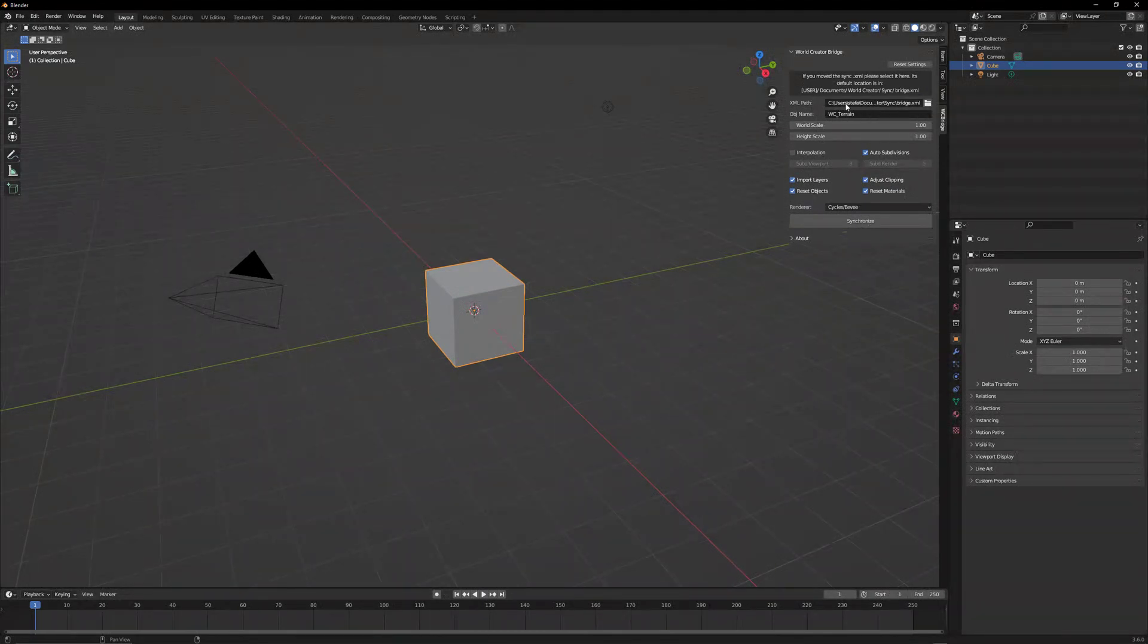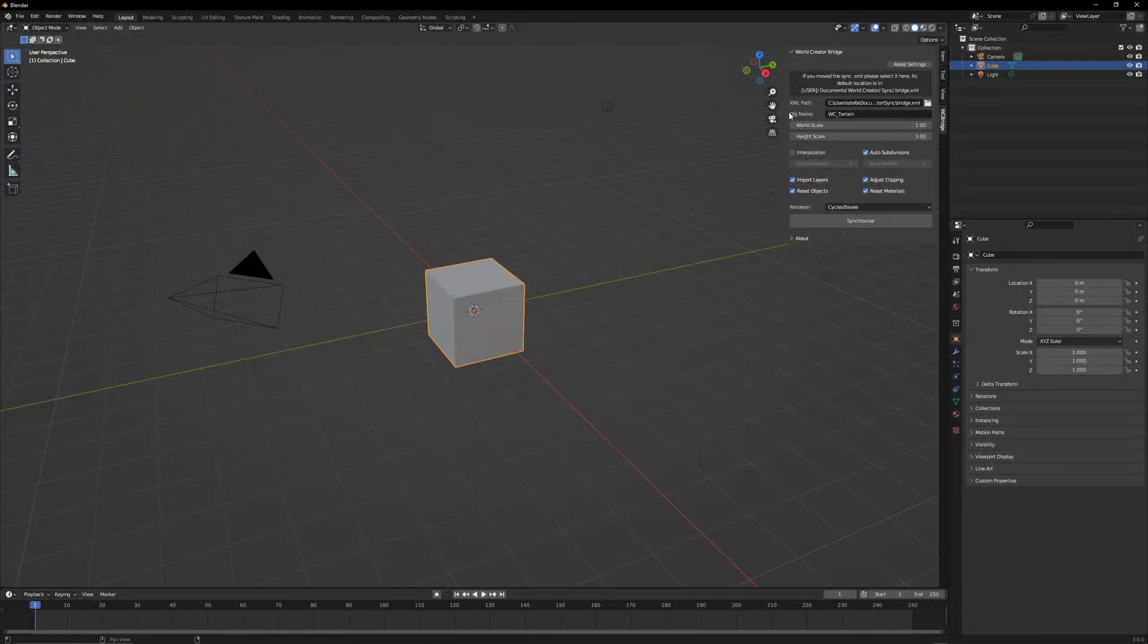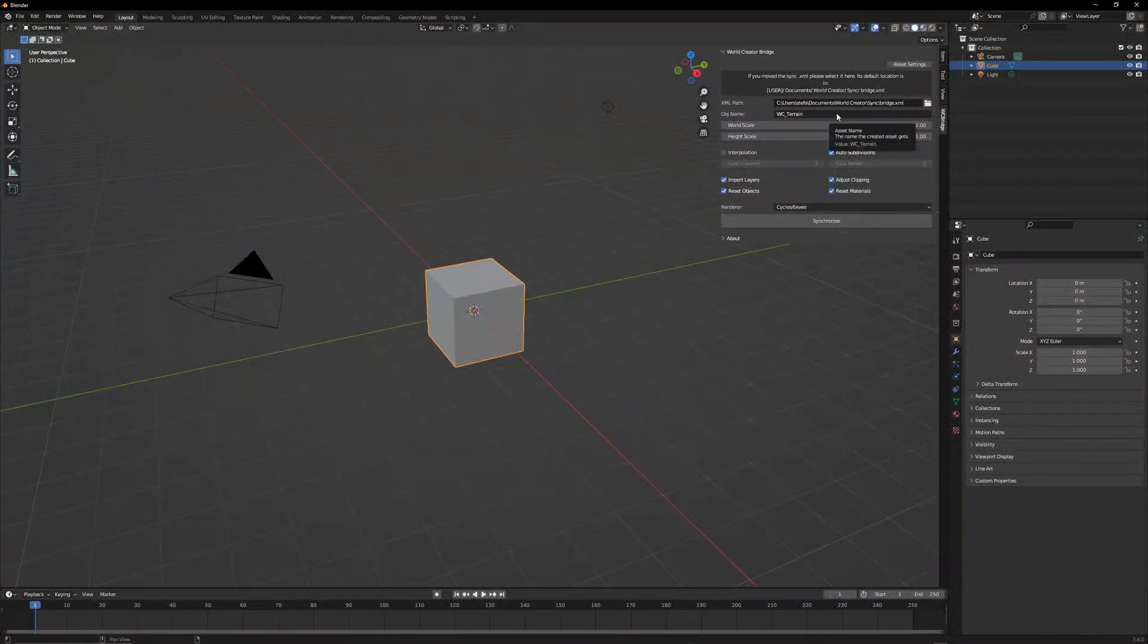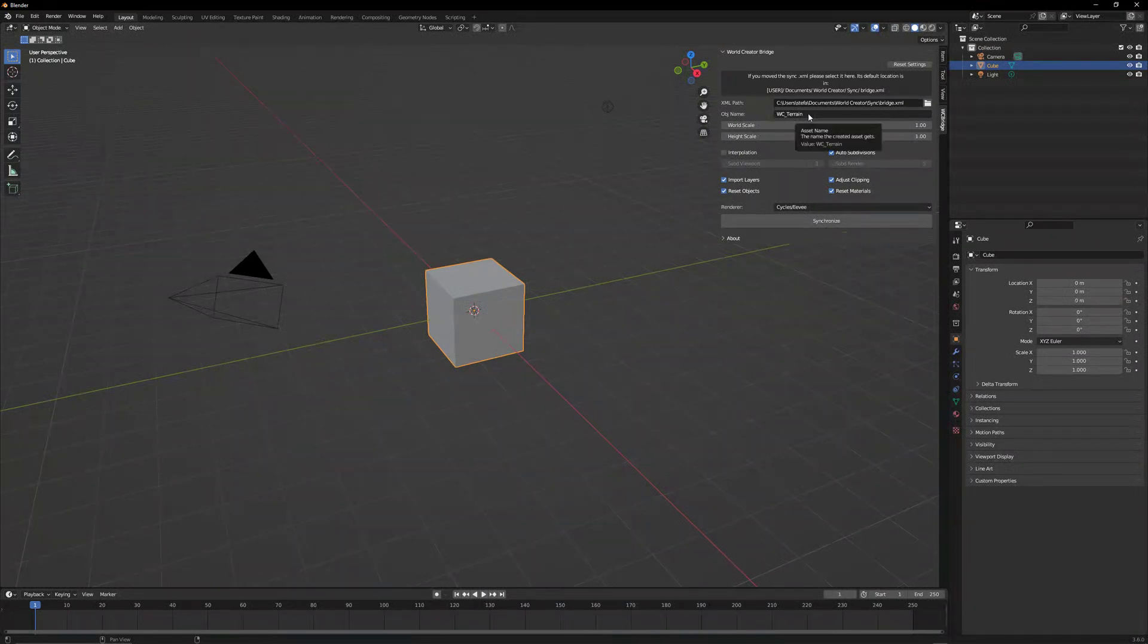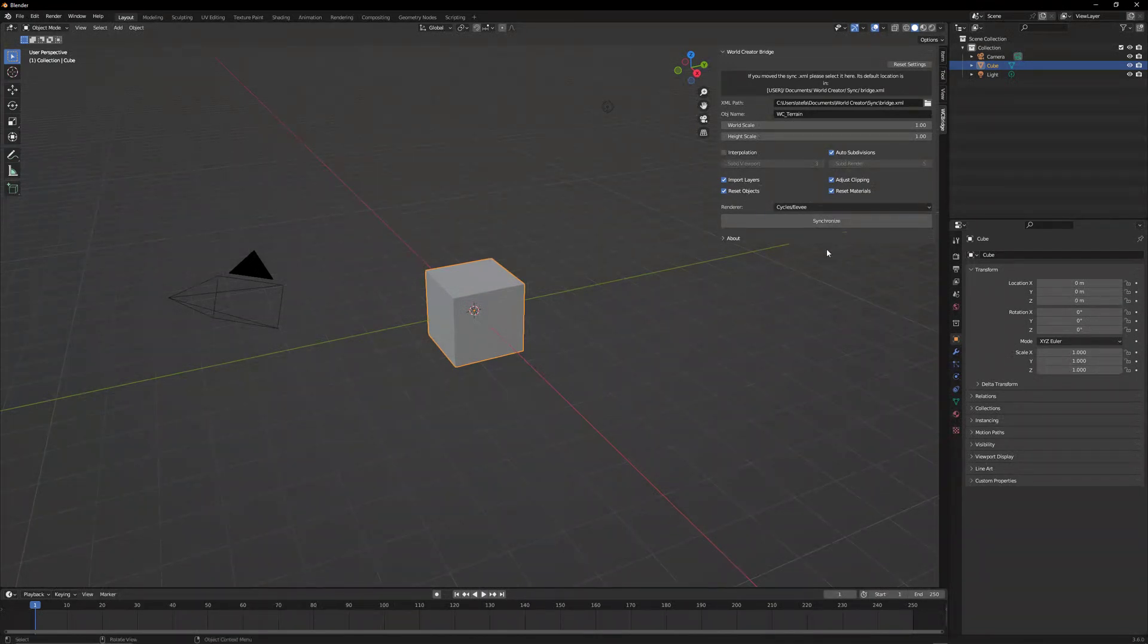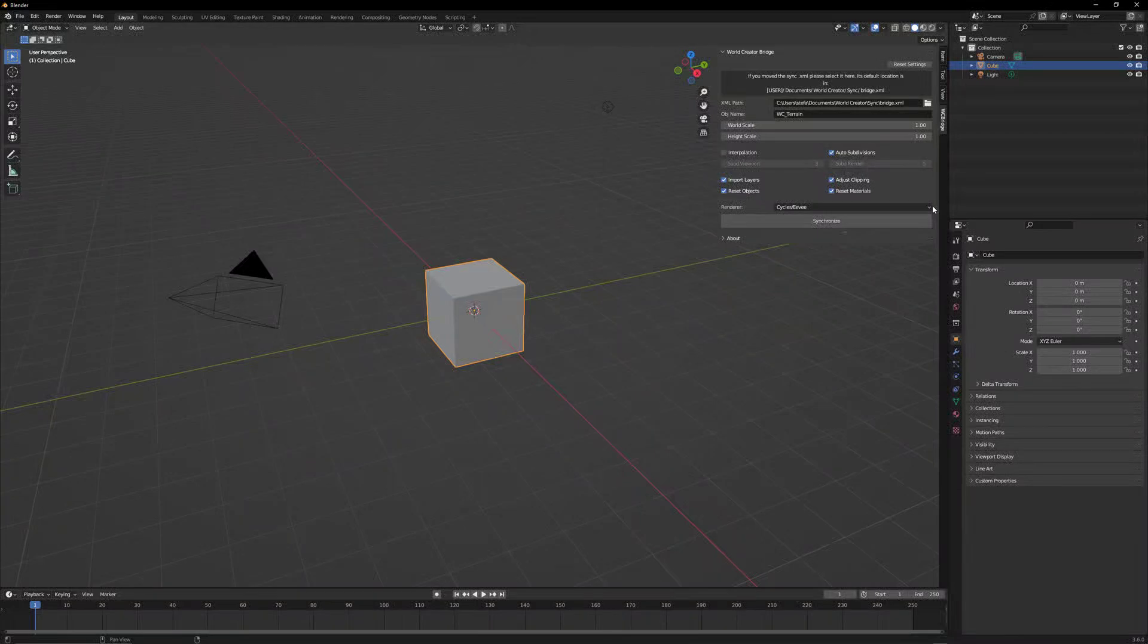You have that XML path to the bridge file. Blender automatically has it sorted out for you. So the location is always the same. Here you can name the object name. You can set the world scale, the height scale. You can do some interpolation and other stuff here.